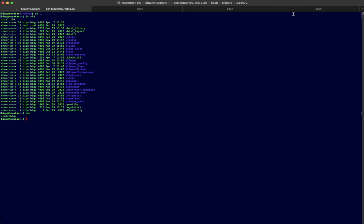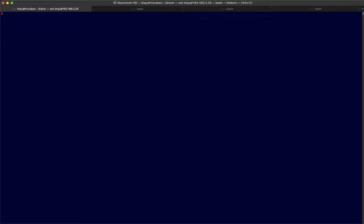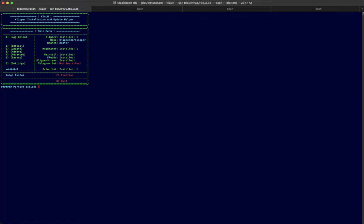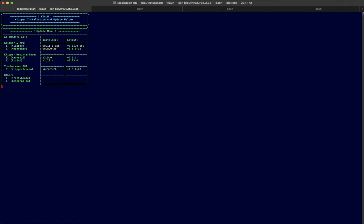The first thing that I wanted to check is if Klipper is up to date. To do that, you go to the Kiauh directory and you run the kiauh.sh script. You get to the menu and you want to check if it's up to date or not.